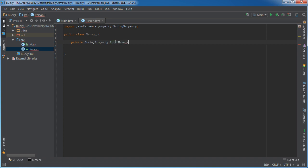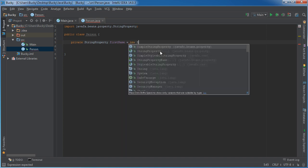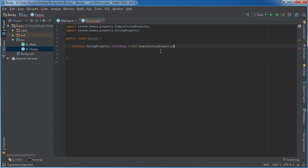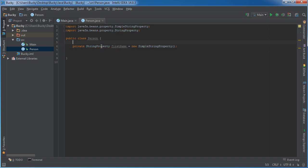So first name and set this equal to new simple string property. Now, string property of course is just what I was talking about - it's not a regular string, it's a property. In other words, we're going to do some cool stuff to it.